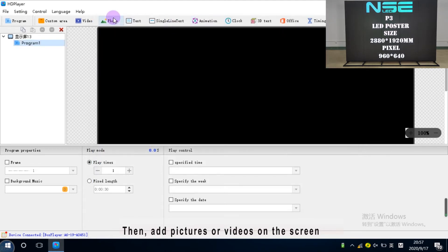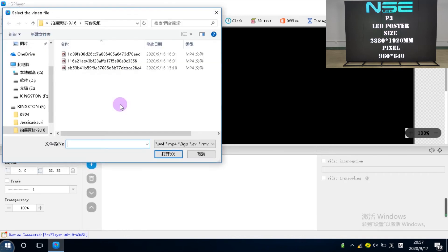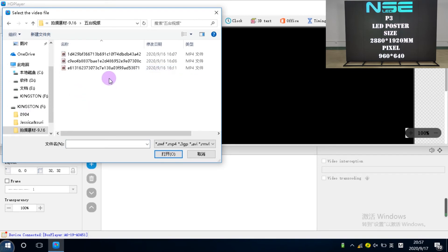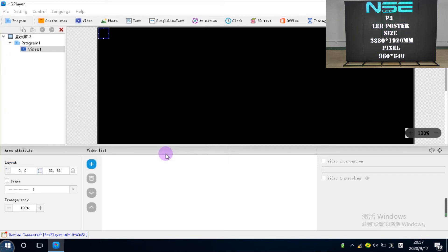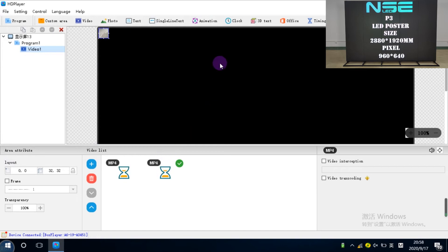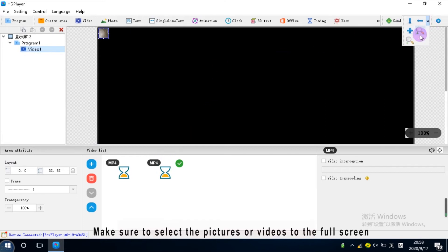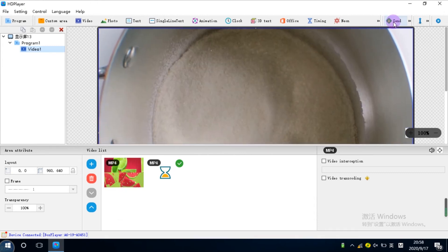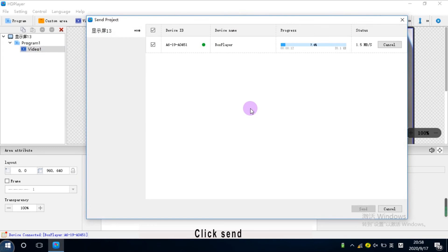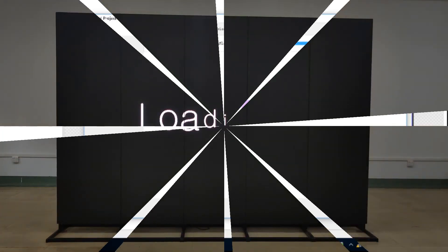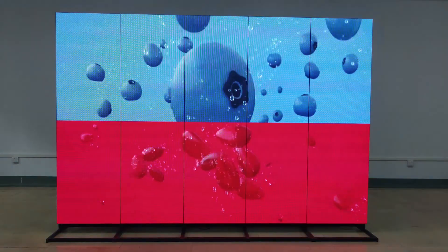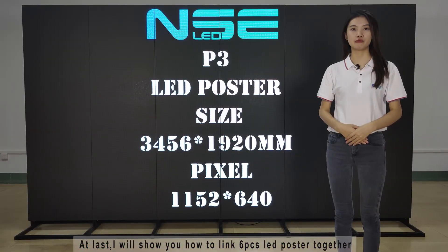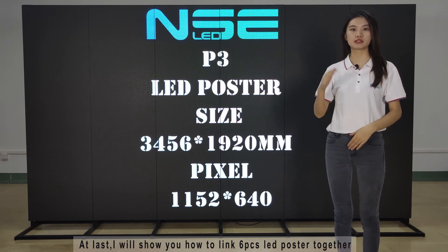Then add the pictures or videos on the screen. Make sure to select the pictures or videos to the full screen. Click send. At last, I will show you how to link 6 LED posters together.